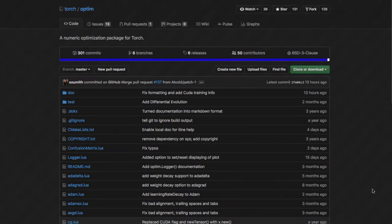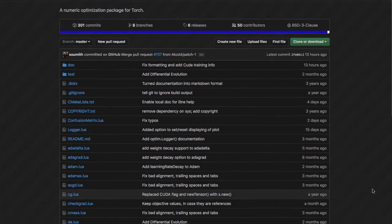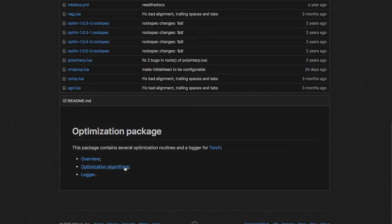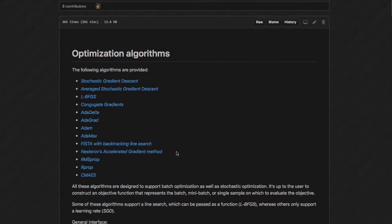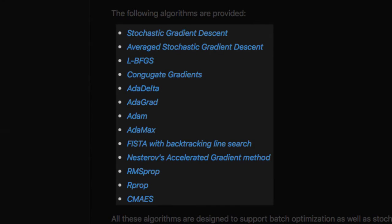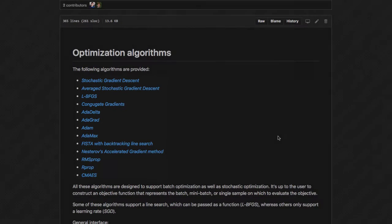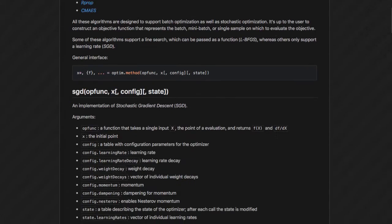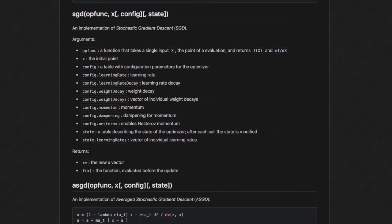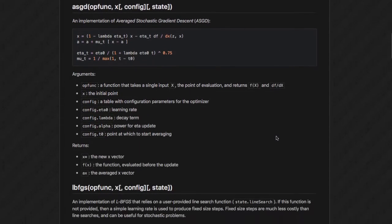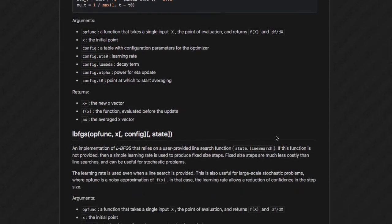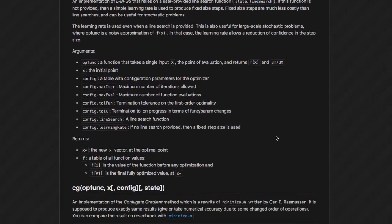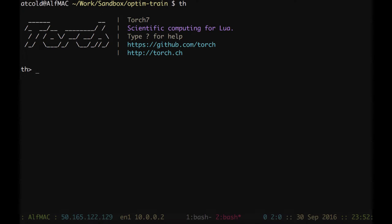The optim package from Torch provides a series of different optimizers. For example, we can see Stochastic Gradient Descent, Average Stochastic Gradient Descent, LBFGS, Conjugate Gradient, AdaDelta, AdaGrad, Adam, AdaMax, Fista, Nesterov, RMSprop, RProp and CMAes. A description of these algorithms is provided below or can be reached from the command line.